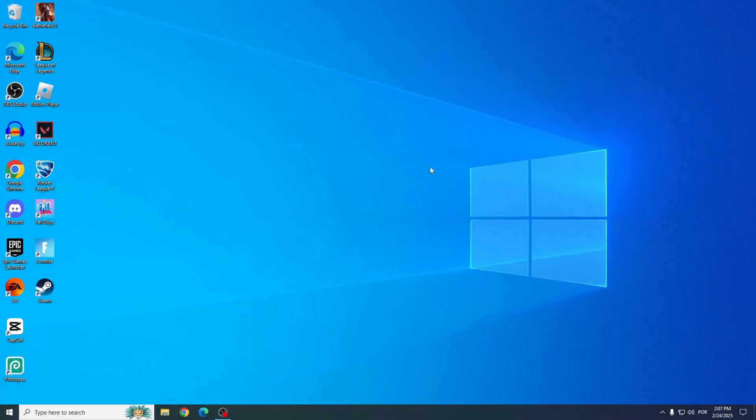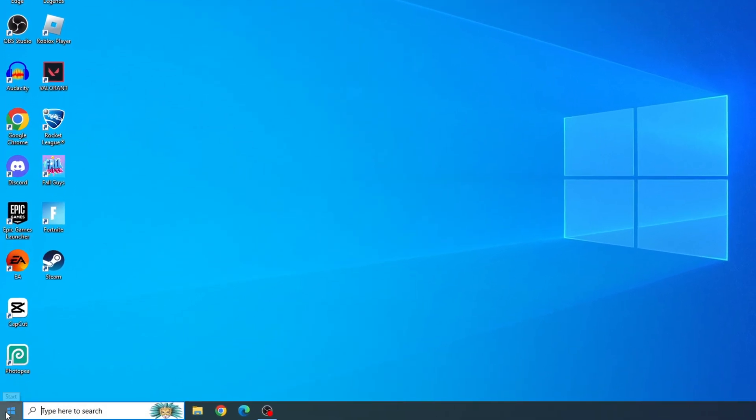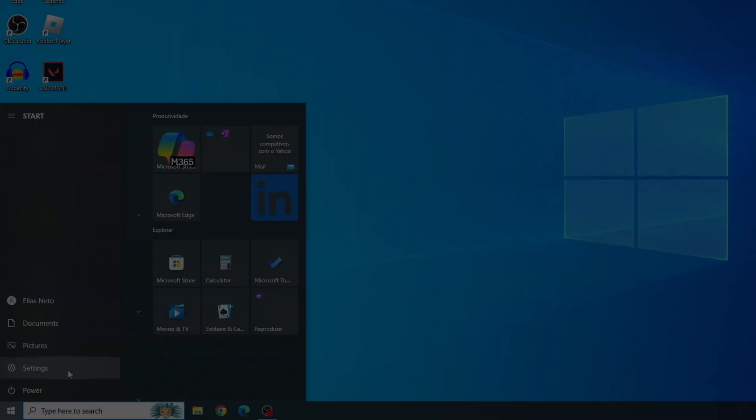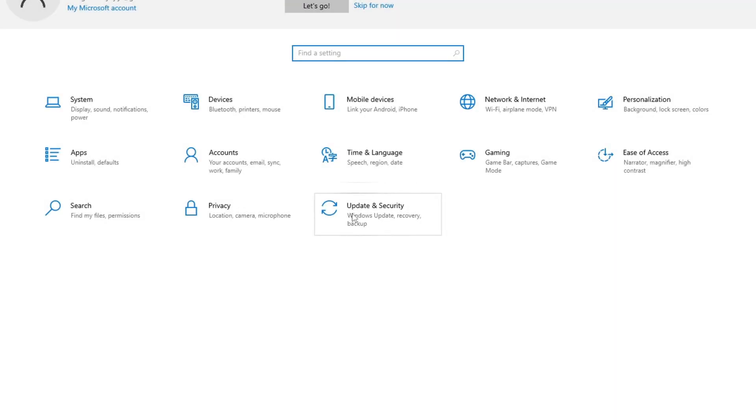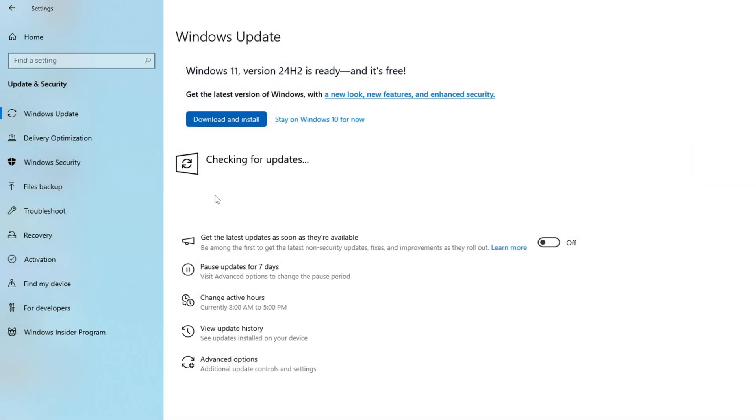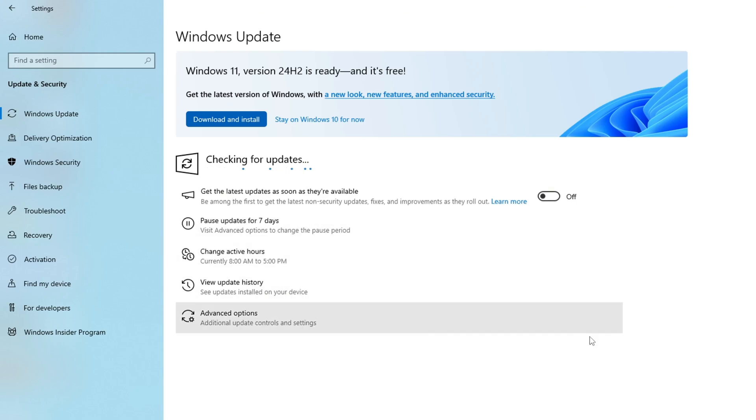Solution number three, update your Windows. Go to the Start menu, then to Settings, and select Update and Security. Click on Windows Update and hit Check for Updates. If there's an update, install it. Once it's done, you'll likely see a Restart Now button. Click that to complete the update.